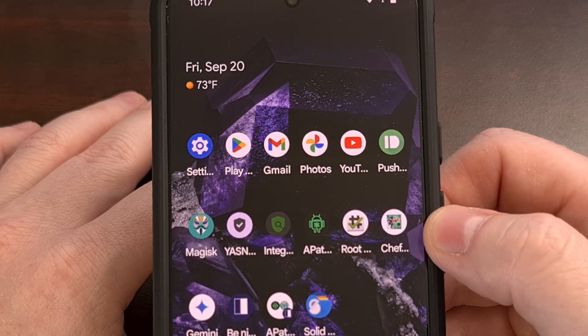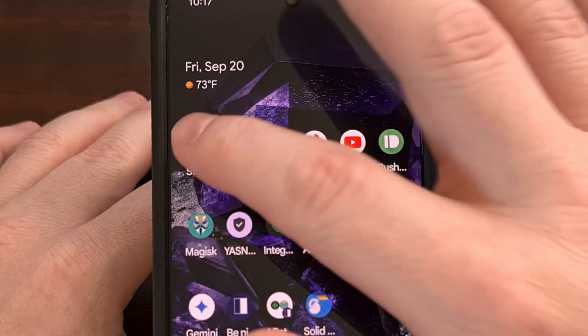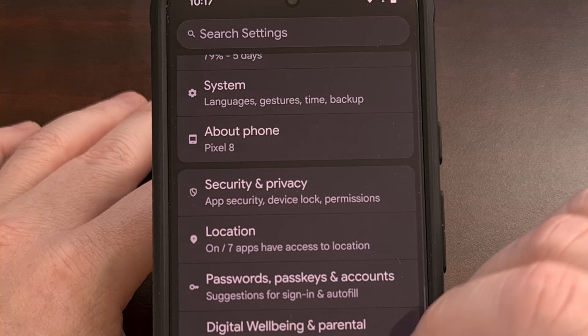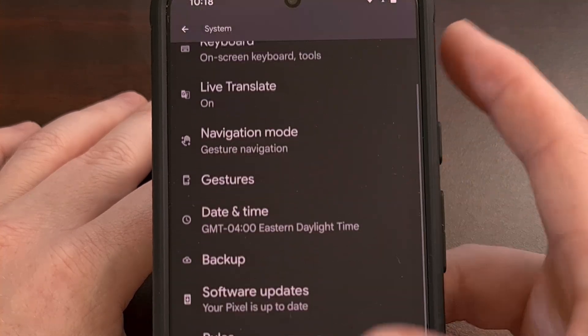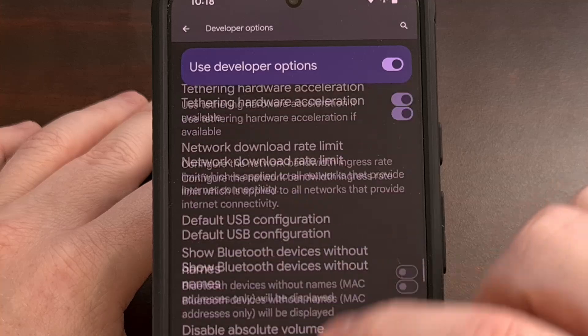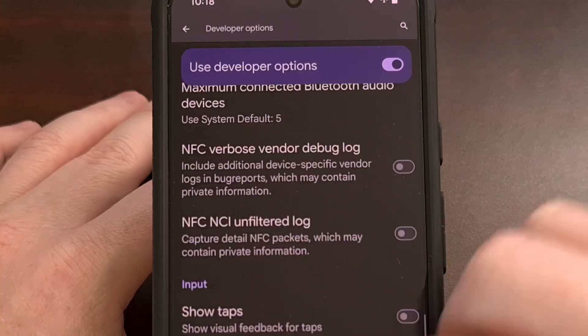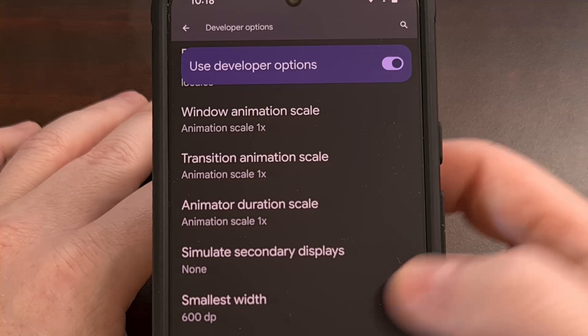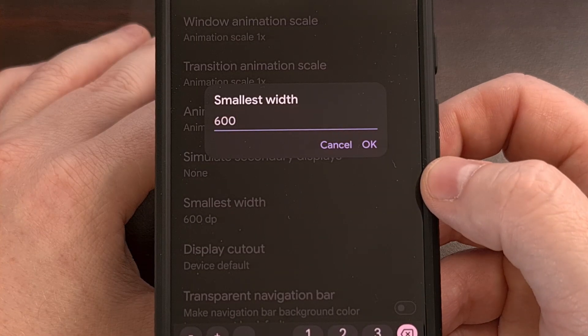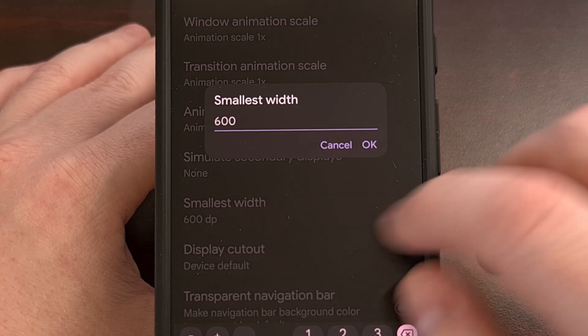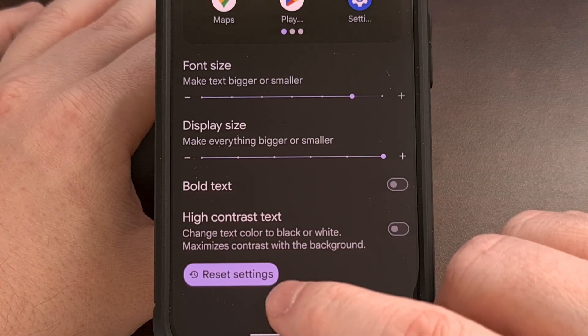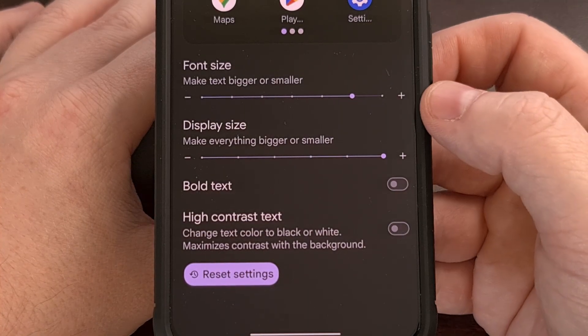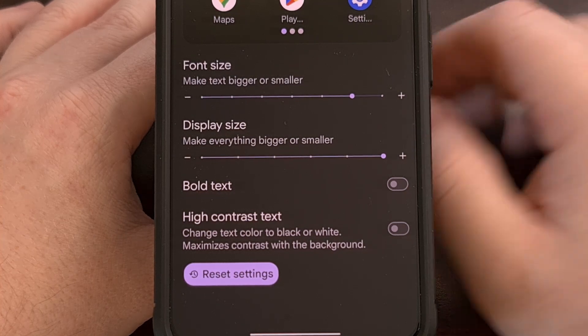Now, if you find that you're not a fan of this change, we can always go back to the settings, go back into the developer options page and find that smallest width feature that we have previously changed. We always have the option to change this back to the default option. But we can also tap on this reset settings option from within the display size and text menu.